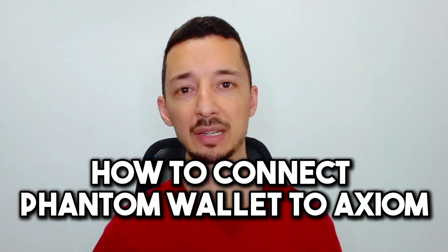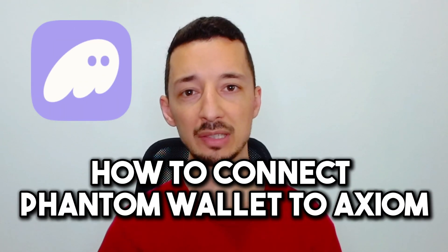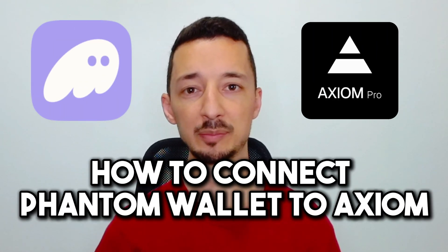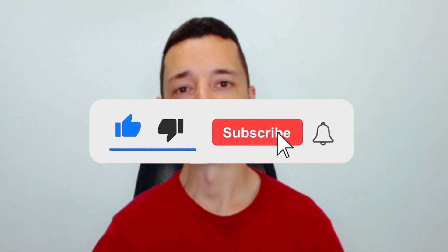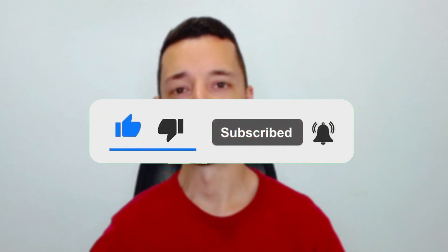In this video I'll show you how to connect your Phantom wallet to Axiom. If you find this helpful don't forget to subscribe and like the video.